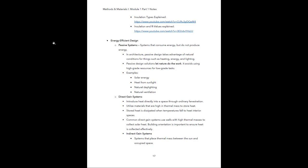Now we're going to talk about energy efficiency and how to incorporate it into our designs. Passive systems are systems that consume energy but do not produce energy. In architecture, a passive system takes advantage of natural conditions for things such as heating, energy, and lighting. Passive design solutions let nature do the work — they avoid using high-grade resources for low-grade tasks. For example, we can use solar energy to power buildings, use natural heat from sunlight to heat the interior, use natural daylighting to light the building, and use natural ventilation to harness the wind and cool down interior spaces.